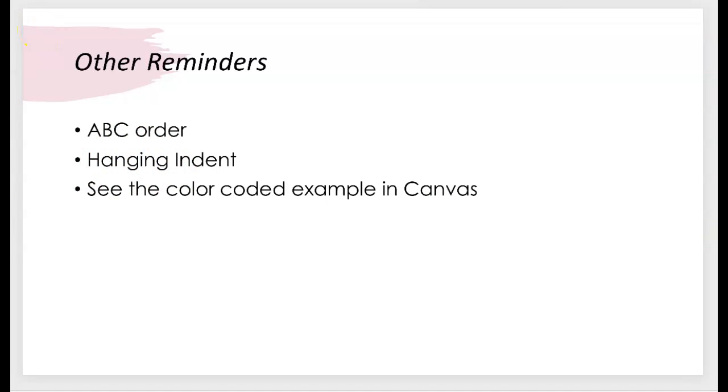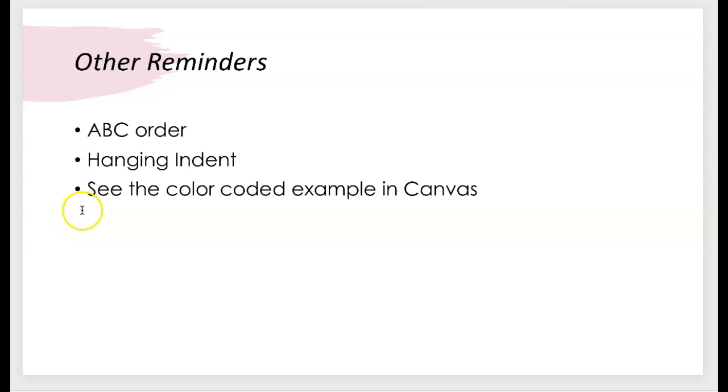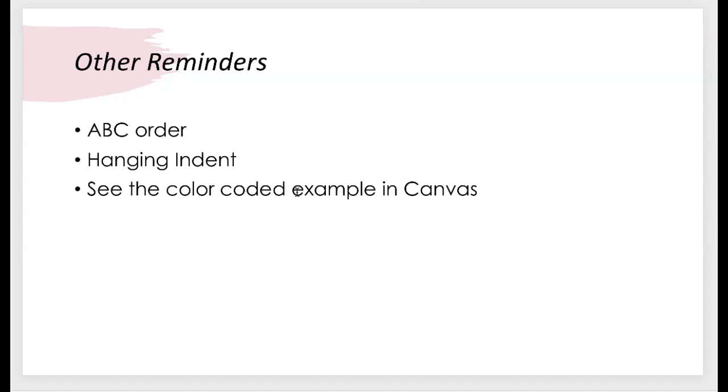Your sources are in alphabetical order. And if you have any questions about the annotated bibliography, what it looks like and how it should be structured, there is a wonderful example of an annotated bibliography in color coded in Canvas. So please take an opportunity to look at that. Please use your resources. I've provided a wonderful plethora of information for you in Canvas and take advantage of those sources and use them.